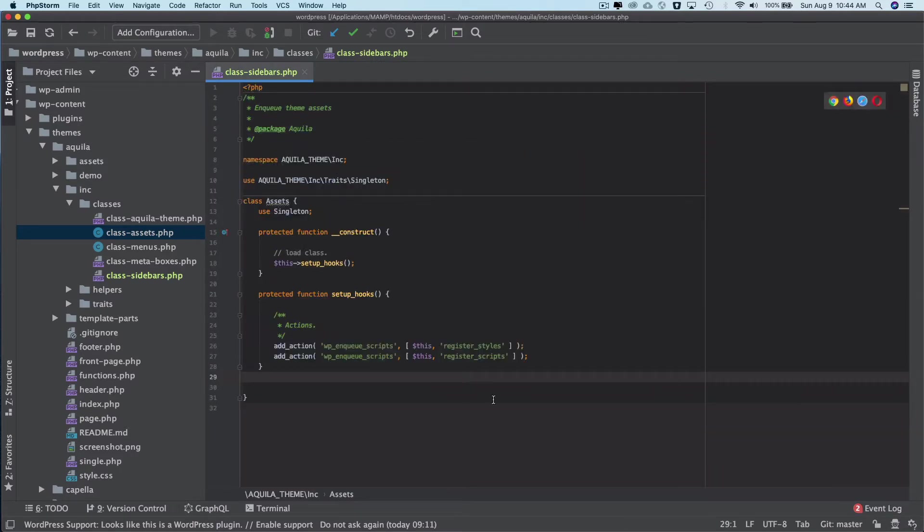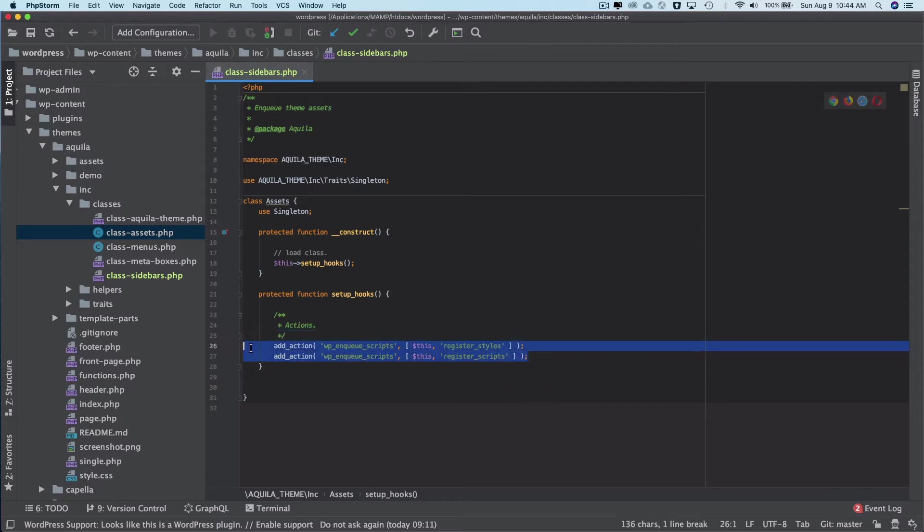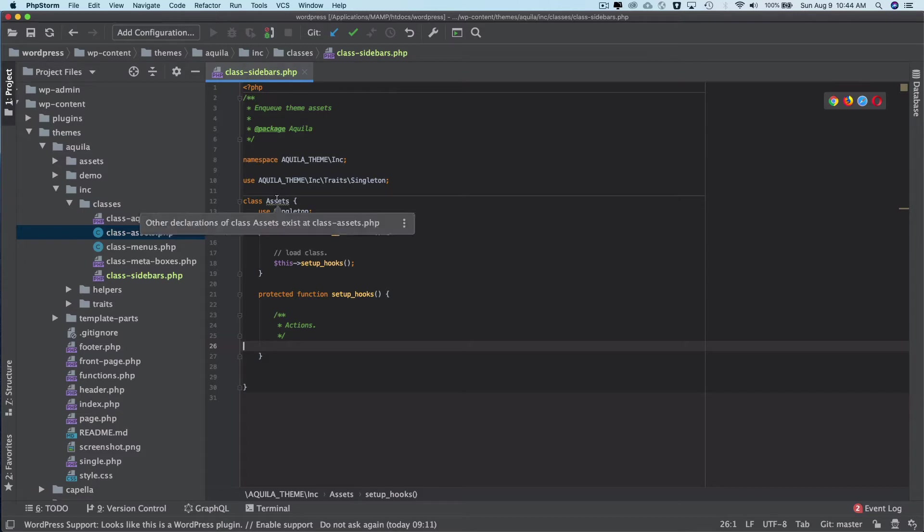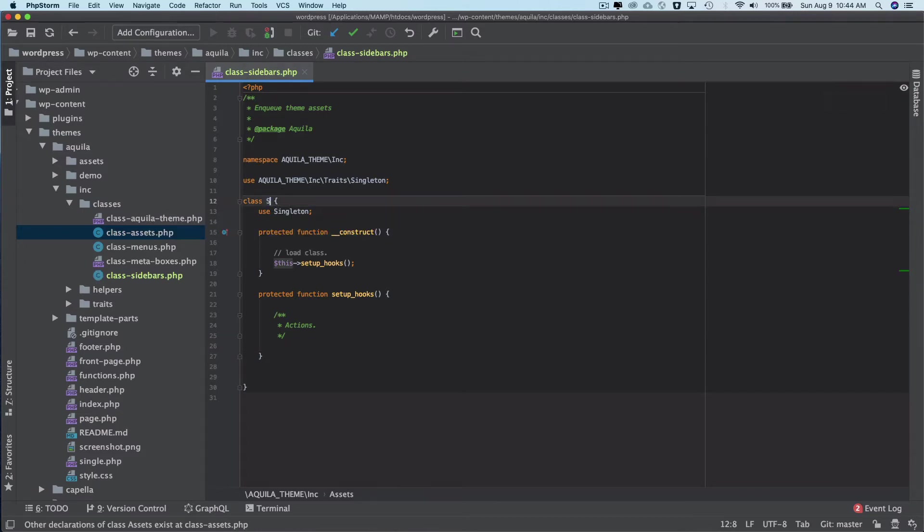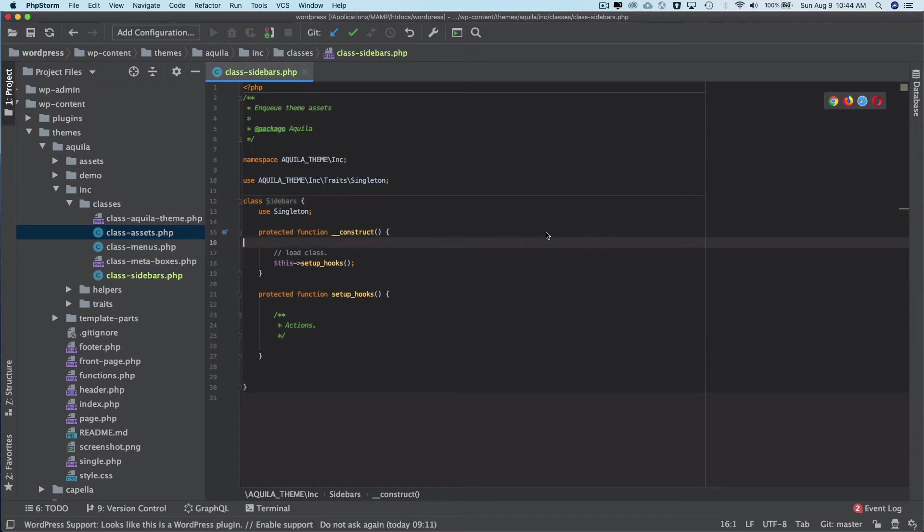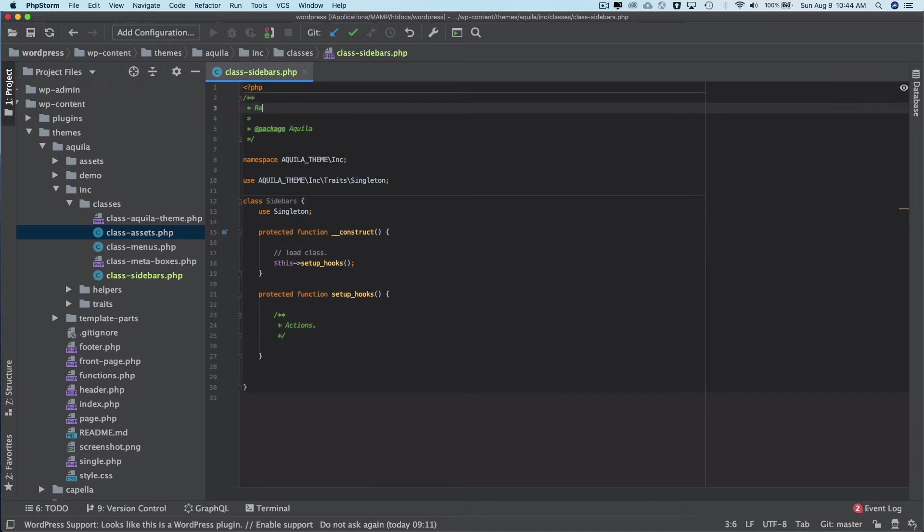I don't need them, even this one. I'm just going to rename this to sidebars and then write over here that registers sidebars theme sidebars.